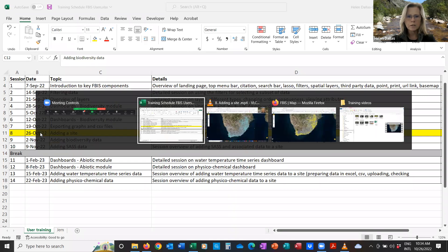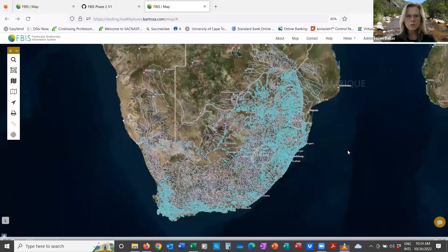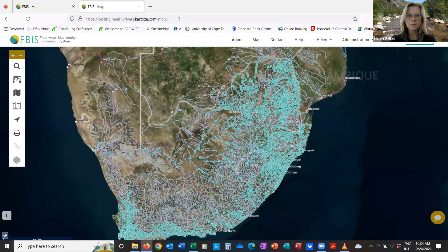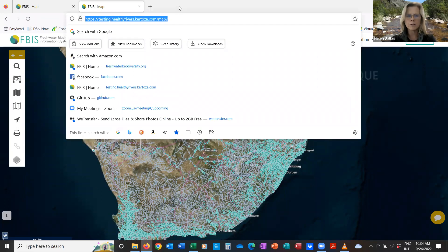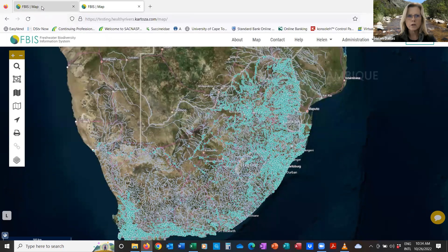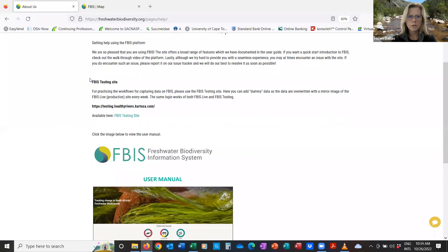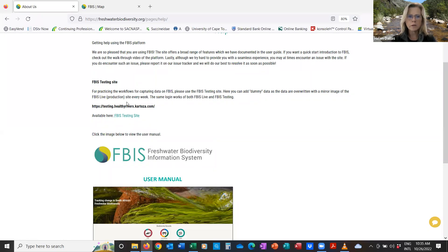Before we dive into the pre-recorded tutorial, I just want to mention the fact that we have a testing site — that is where, when you want to practice these workflows, you should definitely head over to. The URL for this is mentioned at the top. My colleague Jim, who co-runs the series with me, can pop it in the chat again for those who aren't aware of it. On the help screen in FBIS, if you scroll down to the bottom, it's mentioned very clearly that there is a testing site with a link to the URL. This gets overwritten every Sunday, so you can add and work on as many things as you want without impacting the actual data.